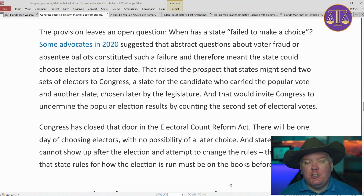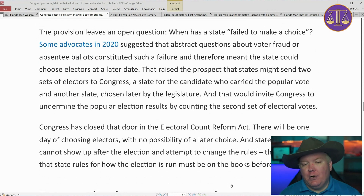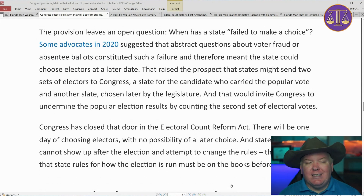This raised the prospect that a state might send two slates of electors — a slate for candidates who carried the vote, and another slate chosen by the legislature — which would invite Congress to undermine the popular vote by potentially counting the second round. The constitution says it's up to each state to choose the electors, and they can do so by methods other than voting. The new law doesn't change that, but says it has to happen on election day and whatever happens on election day can't be artificially changed.